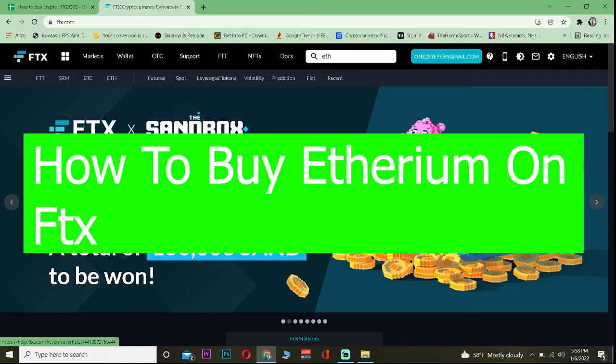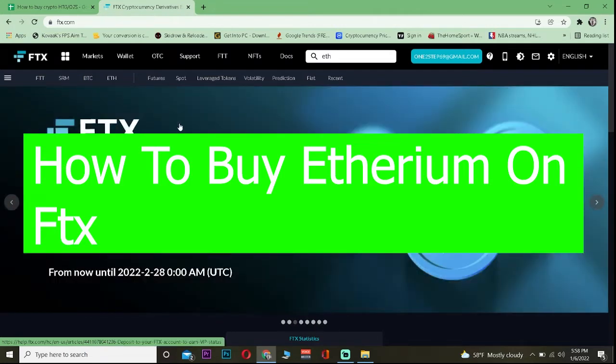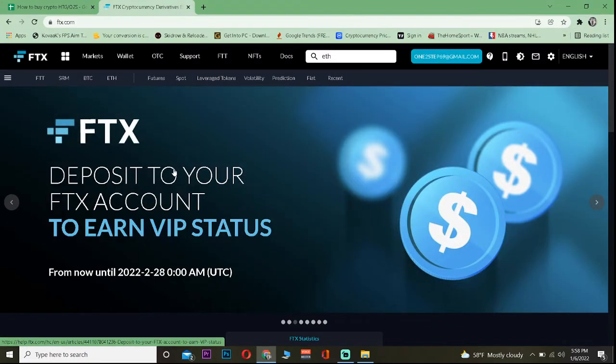It's pretty simple to buy Ethereum on FTX. FTX is a place where you can buy and sell crypto, and Ethereum is the world's second largest cryptocurrency. So you can easily buy it on FTX.